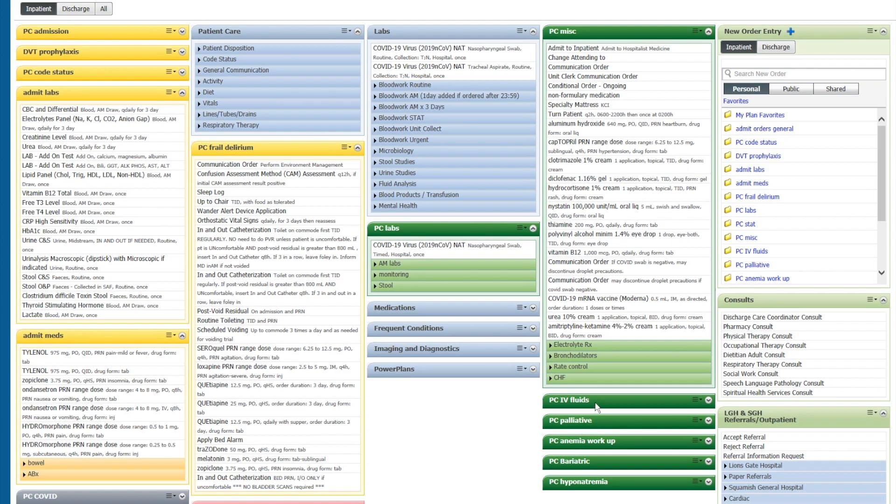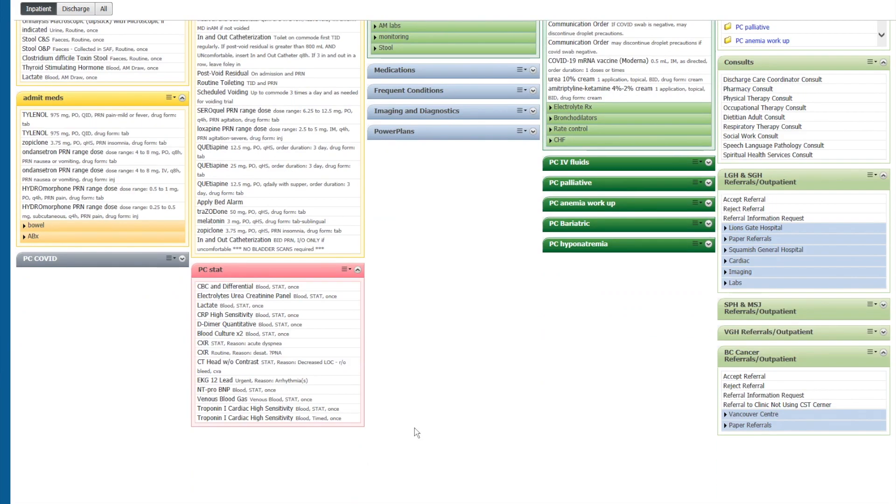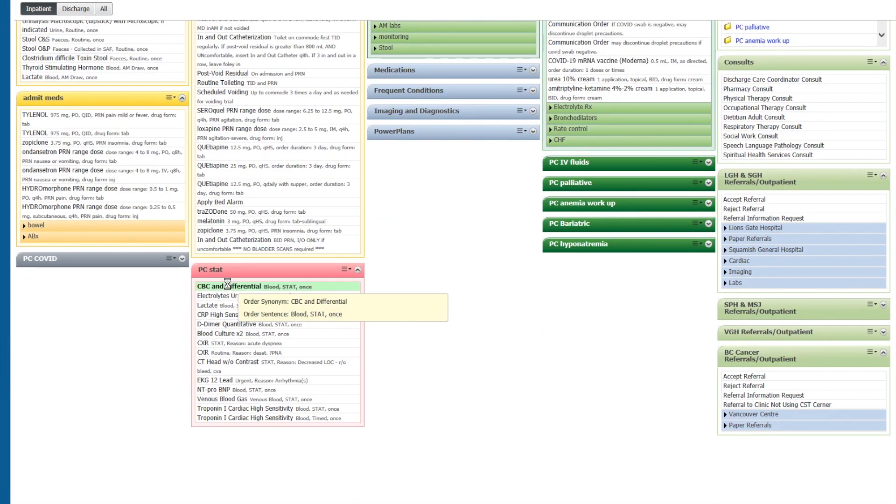As you can see here, I've modified my quick orders page to reflect the things that I order the most. For example, let's say a patient is crashing and I need to order something stat. I've got a stat order page here, so I need to order CBC,